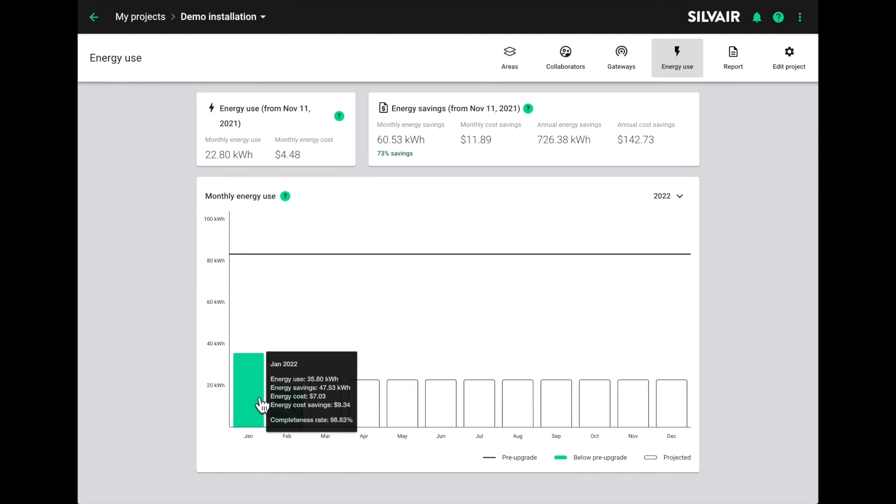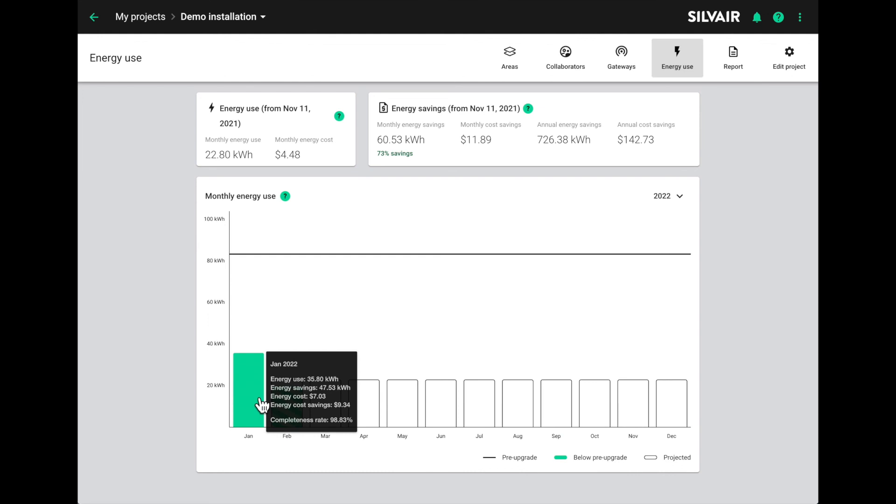We also see a completeness rate for the month, which is an indicator of how reliable this data is, how many points of measurement out of the theoretical maximum were received by the gateway.